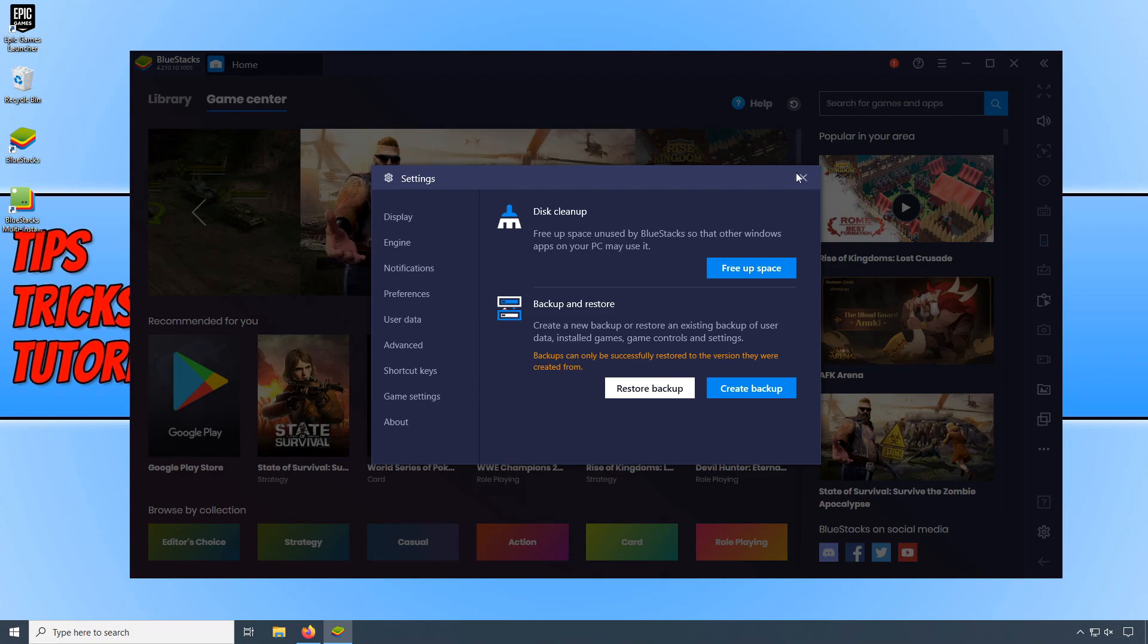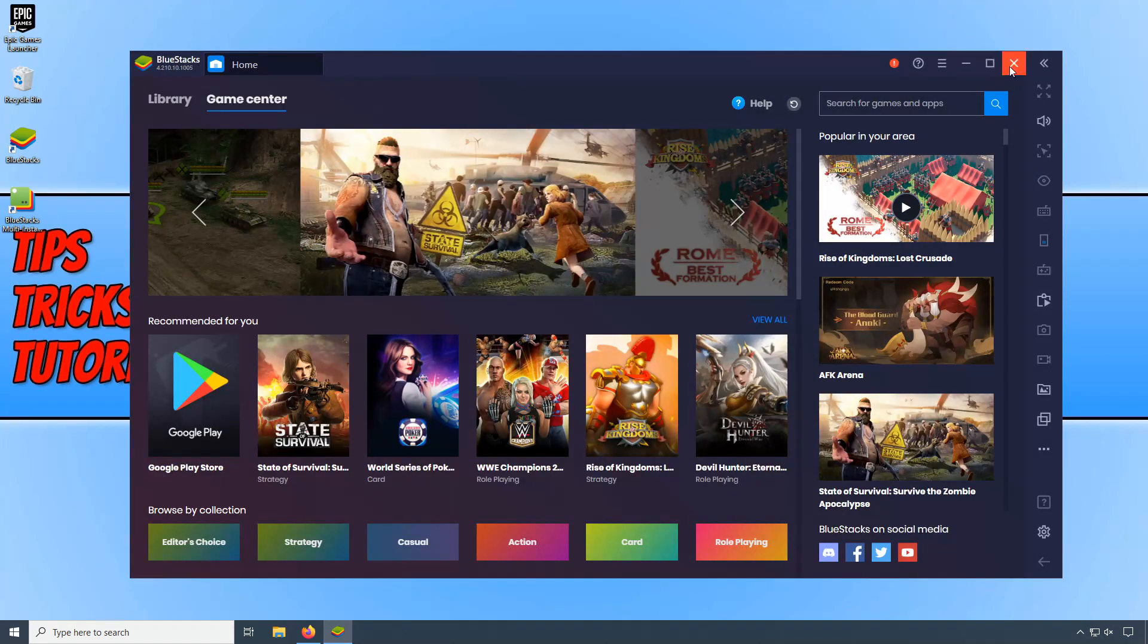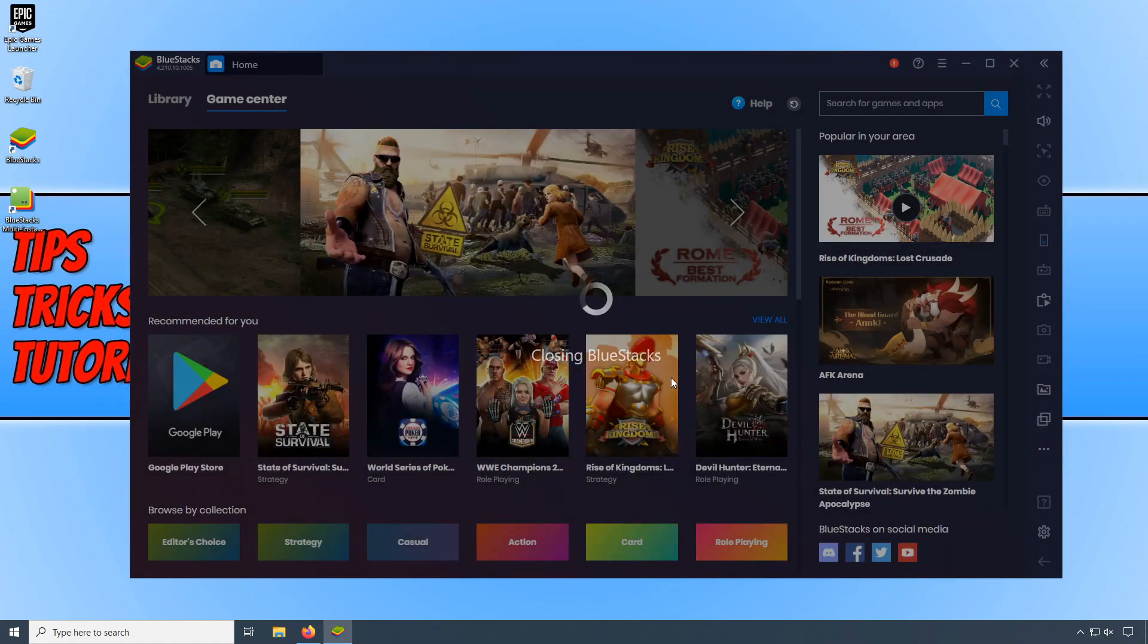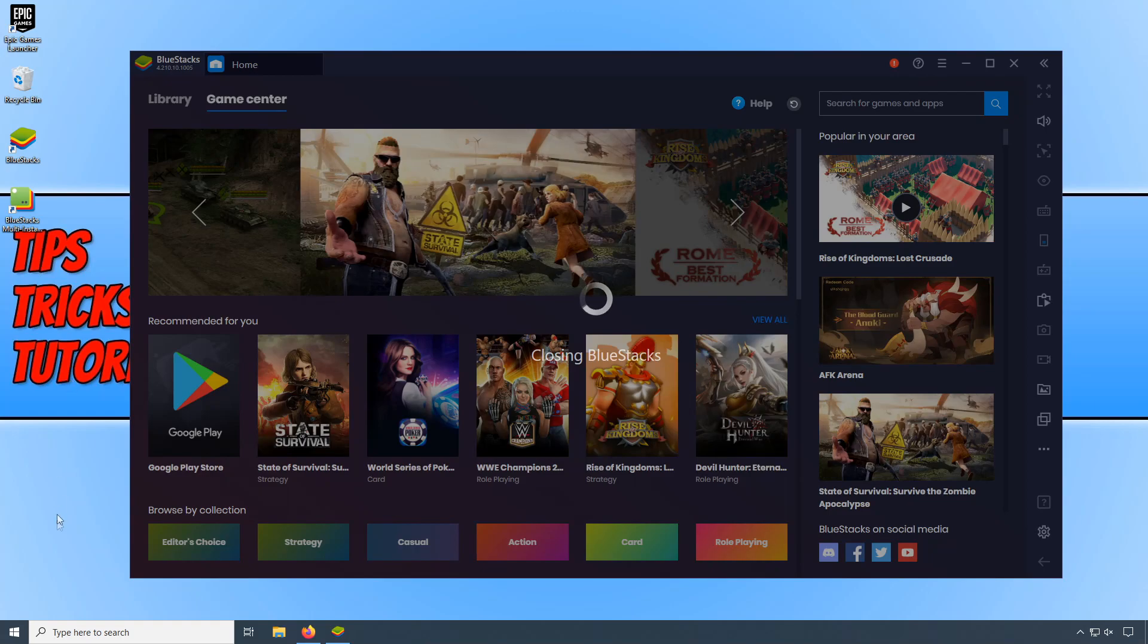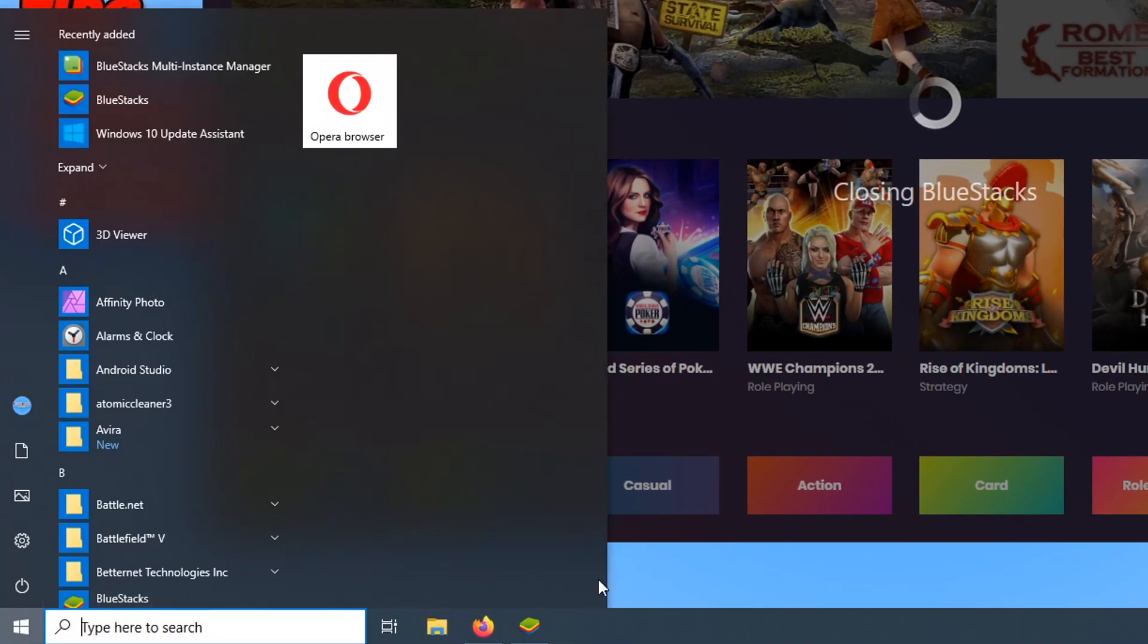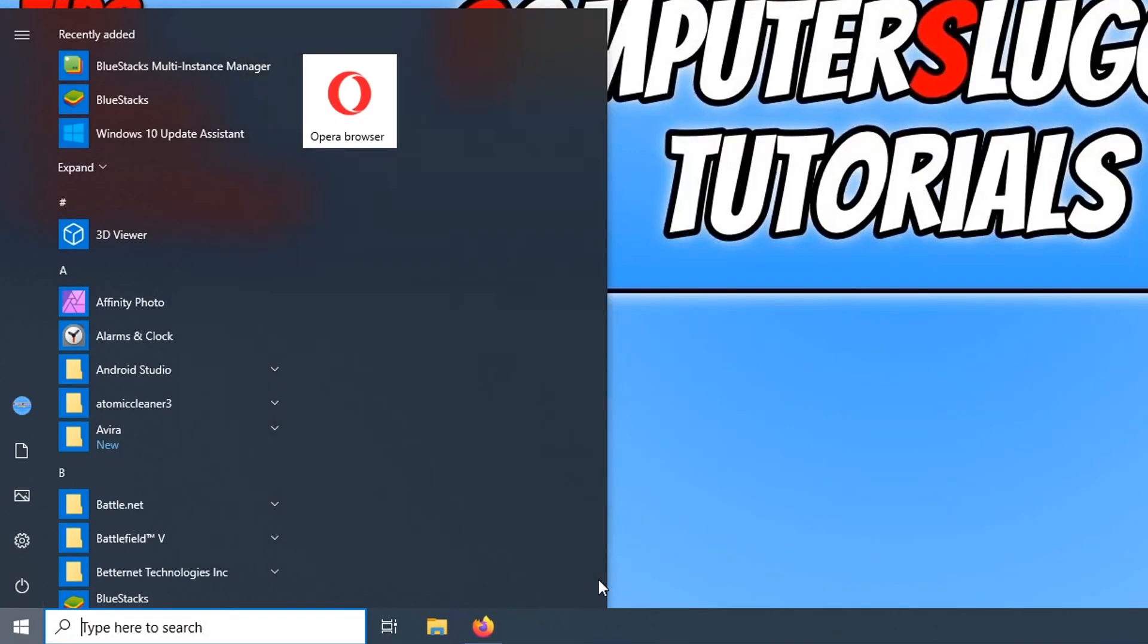The next thing we need to do now is close down BlueStacks. You now need to go down to the bottom left hand corner of your screen and type in run.